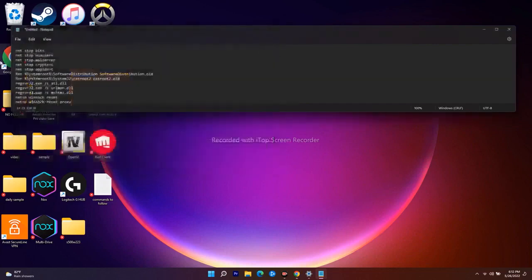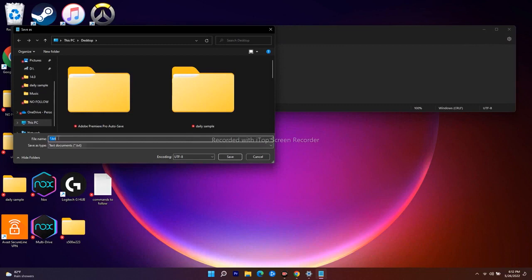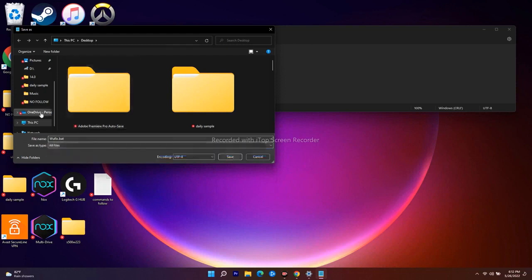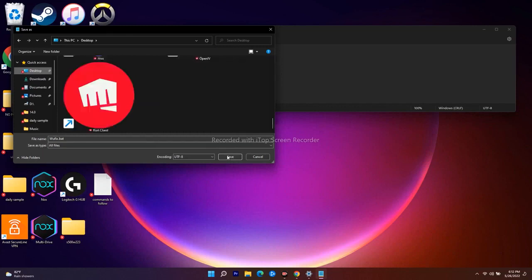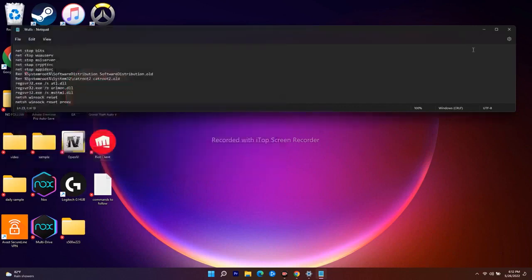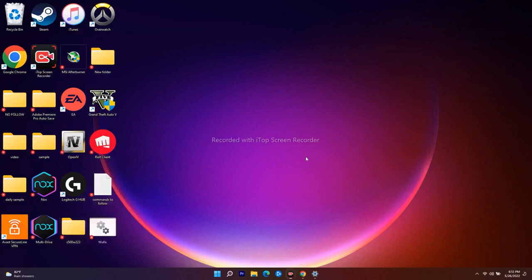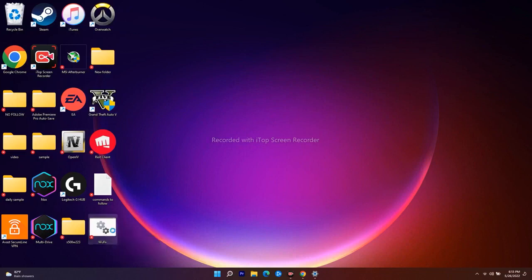The instructions will be in the video description. Once pasted, go to File and choose Save As. Change the file type from .txt — the filename should be woofix.bat, and the Save As type should be set to All Files. Save it to the Desktop. You'll see the woofix.bat file appear on the desktop.